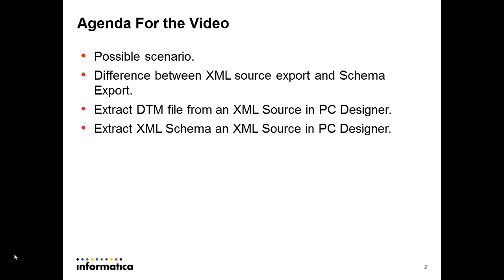Today we're going to go over these topics: possible scenario, difference between XML source export and schema export, and extract DTD or XML schema from an XML source in PowerCenter Designer.